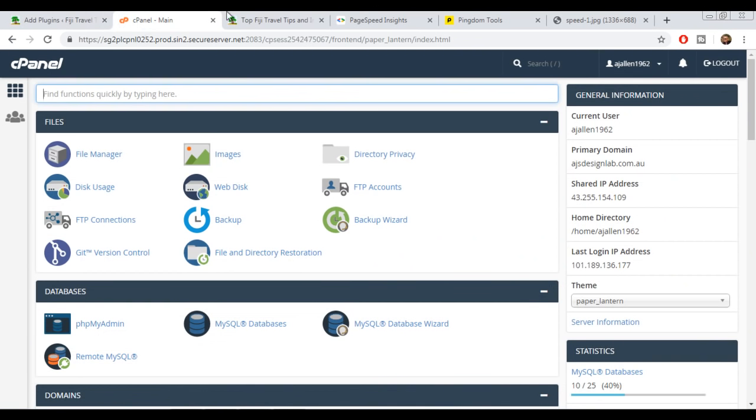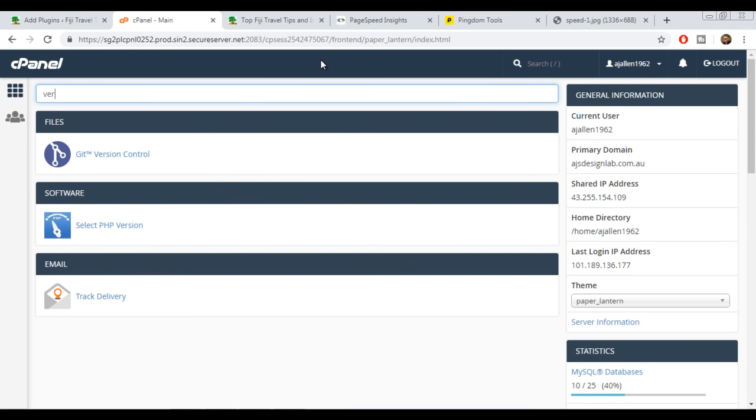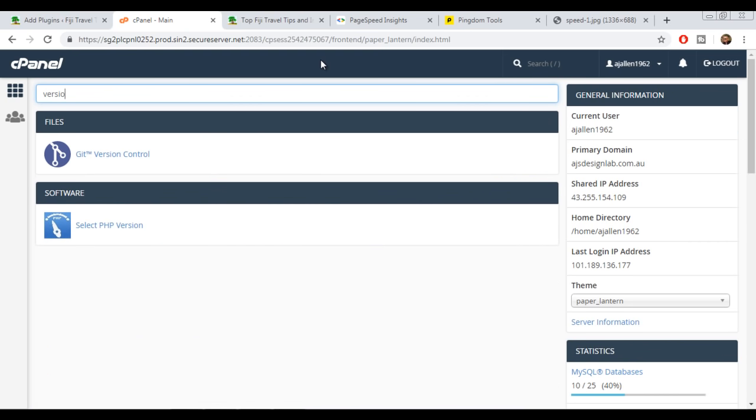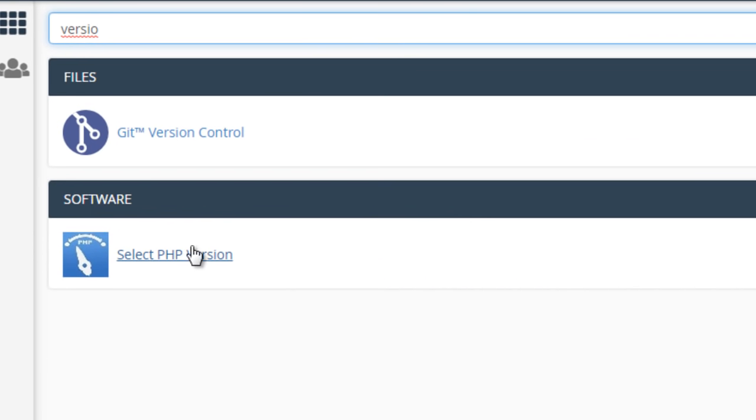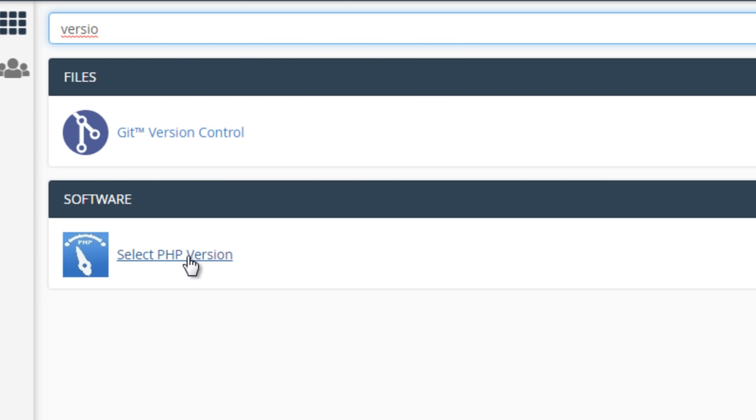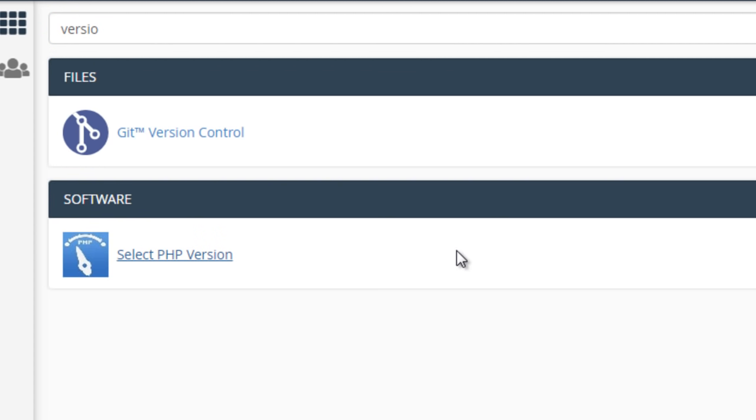I'm using GoDaddy hosting, so your cPanel interface might look a little different. I'm going to do a search for 'version.' Here we are - I'm looking for 'Select PHP Version,' which is under the software section. If you're using something like SiteGround, I believe it's called PHP version management. Anyway, we'll click on that and have a look inside.